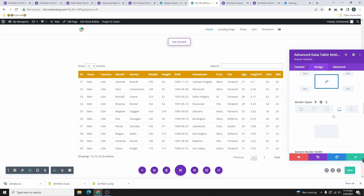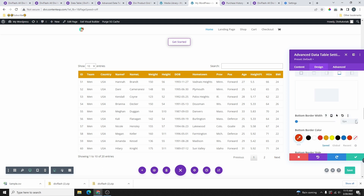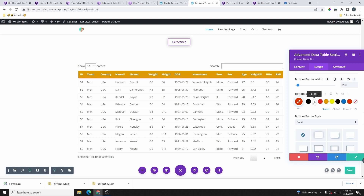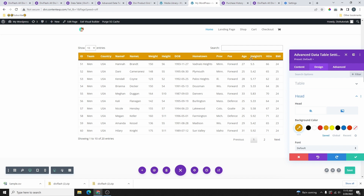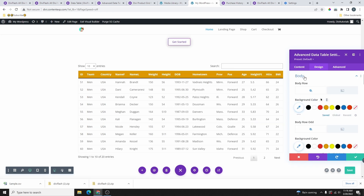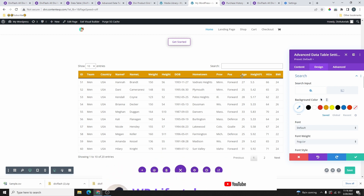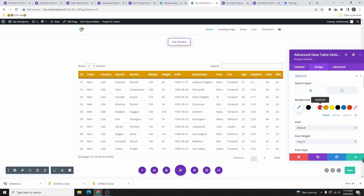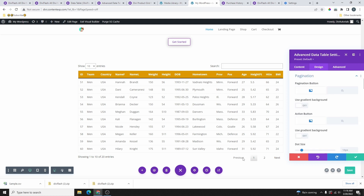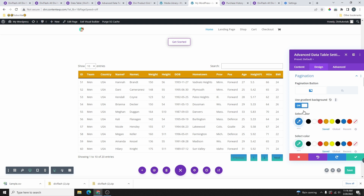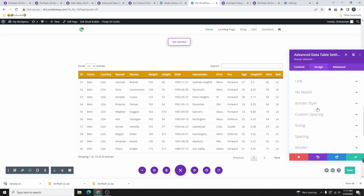You can also add a border — for example select the bottom border option and add a border color like white or black. Then you can follow the same process to customize the body, the sidebar, and pagination — for pagination you can even apply a gradient background if you want.